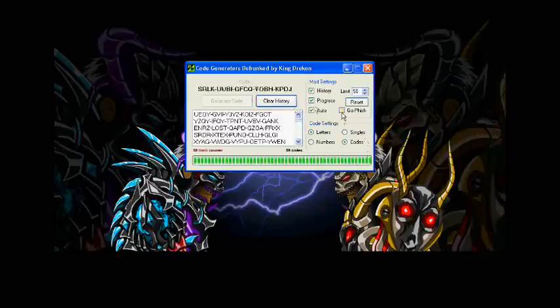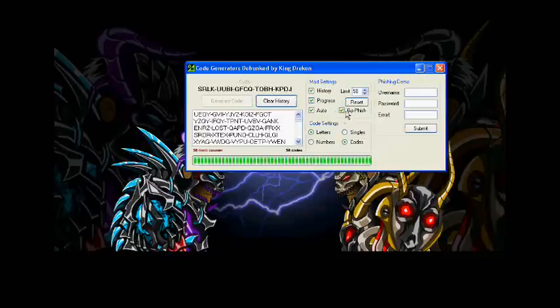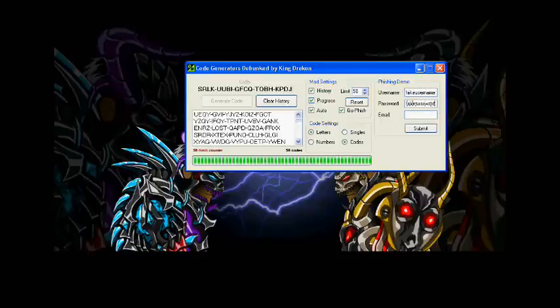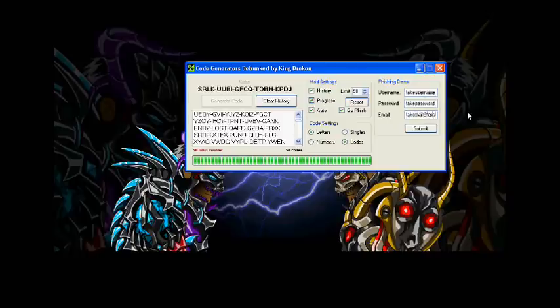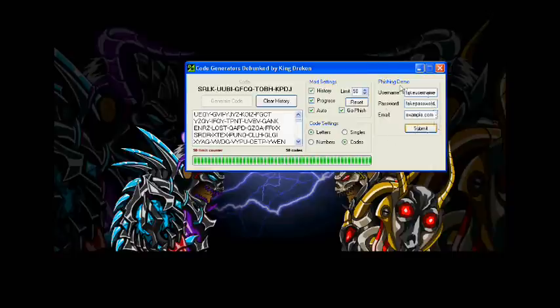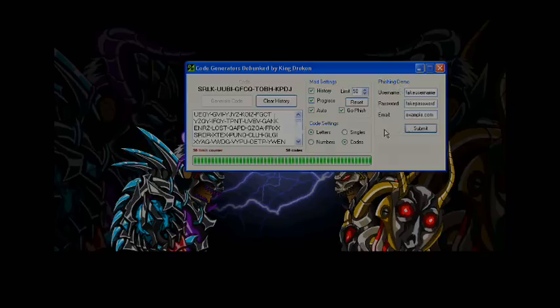Now I'm going to demonstrate the phishing demo. Basically, this is just collecting your information and sending it to my email. Now in an actual scammer's software that you probably have been using or probably have used, they usually require all this information before you can use their software or do whatever hack they claim the software can do. And once you type that information in and click submit or hack or whatever, it will send all your information to their email and I will show you right now what it looks like.